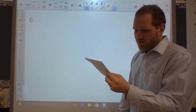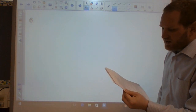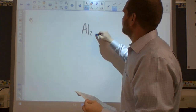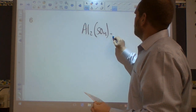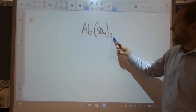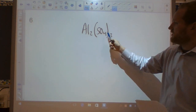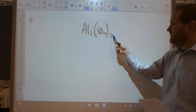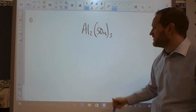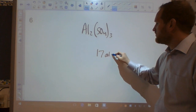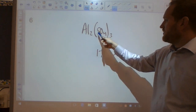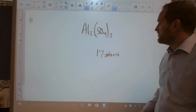Question six: how many total atoms are represented by the formula Al2(SO4)3? SO4 has five atoms — three of them is 15, plus two aluminums, that gives you 17 atoms total. You could also count how many Al's, S's, and O's — still 17.